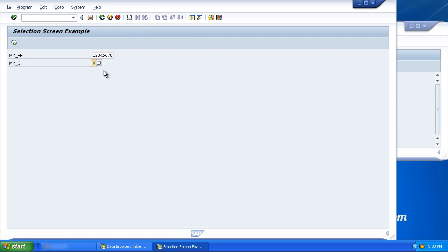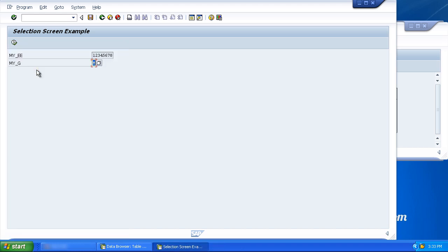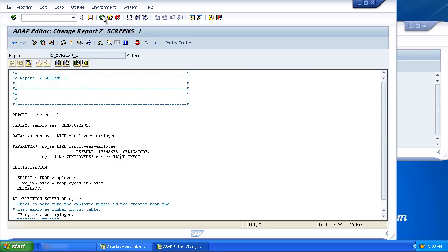Enter K, press enter, and there you can see, enter a valid value. M, press enter, everything is good. So that's the value check addition.